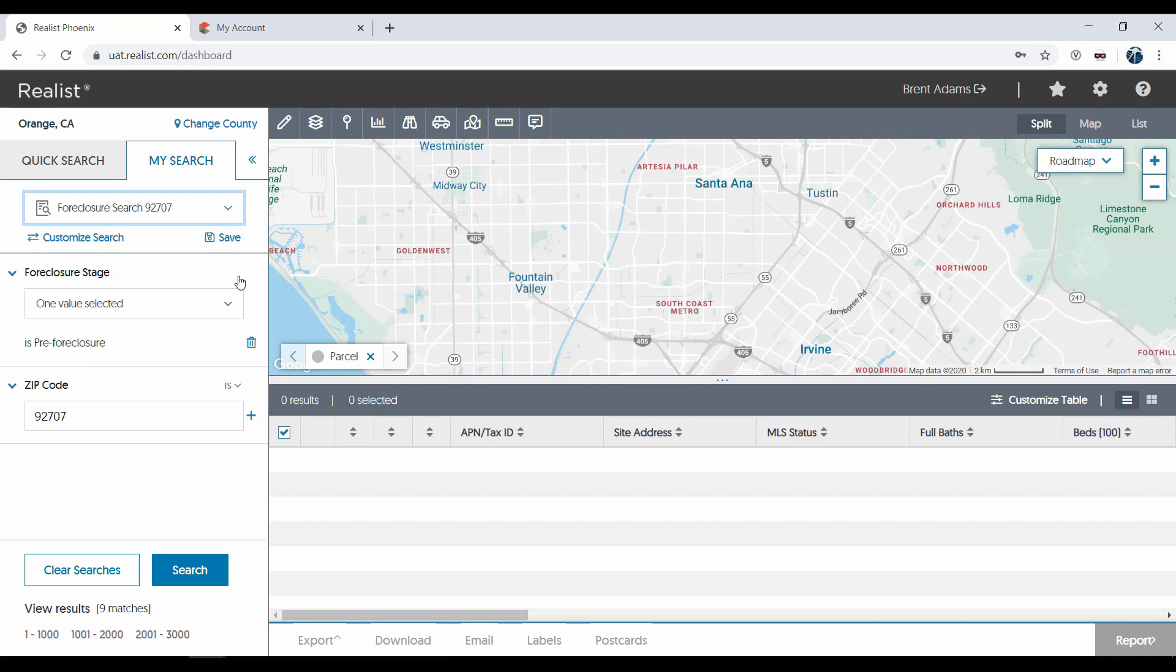Another helpful feature of this search is the Count on the Fly feature. Before you even perform the search, you'll see a count of how many results to expect. In this case, there are nine matches.